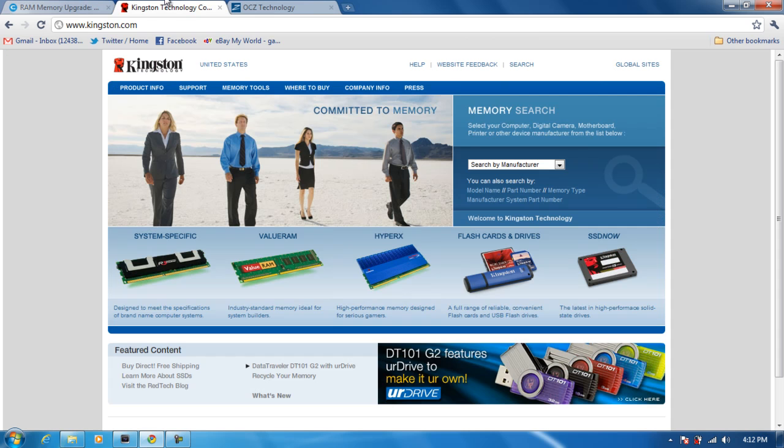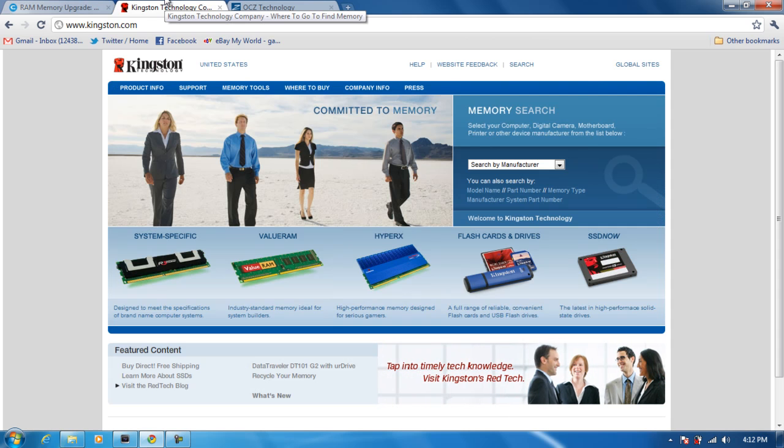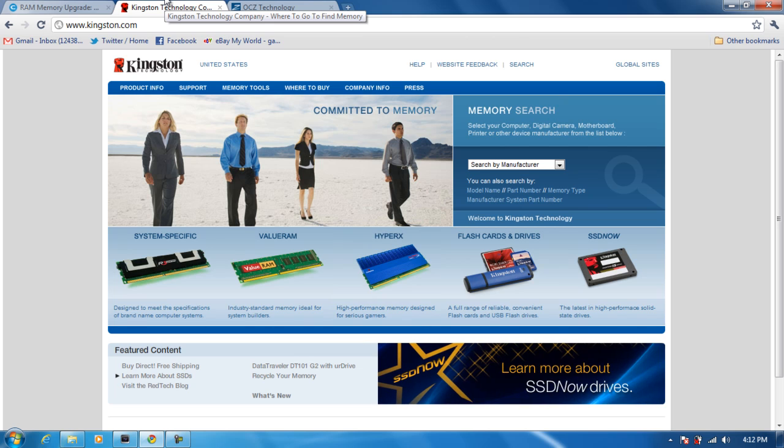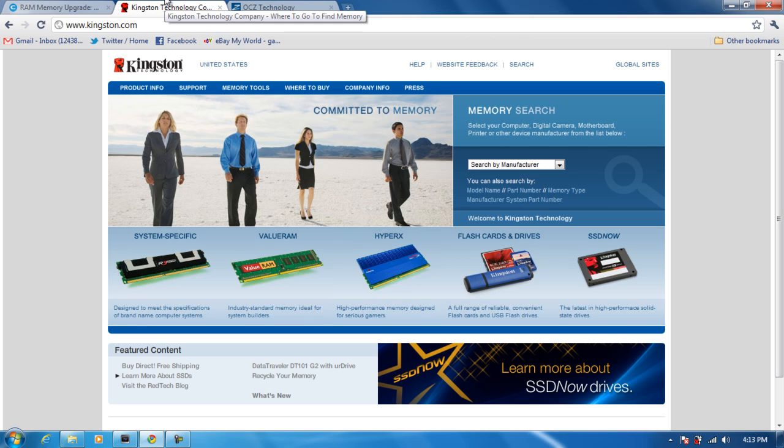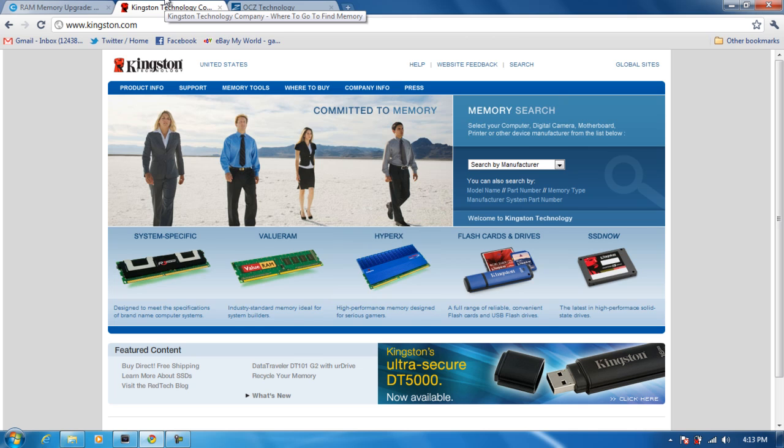Then you've got Kingston. Kingston makes really good RAM and one of the best. The one thing I didn't like about Kingston's website is you have to do a manual search, so it's going to be harder for the basic users to find RAM.